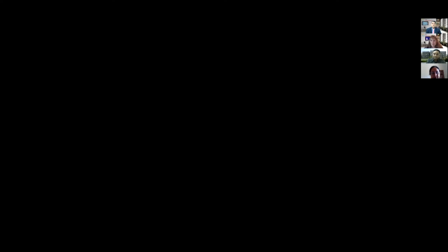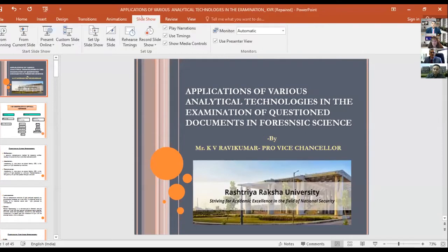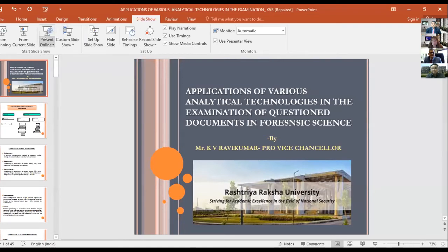The history of question document examination in India is very historic and very proud. India has produced some of the greatest QD examiners in the form of Mr. Saini, Mr. Bilal, Santok Singh sir, Mohinder Singh sir, MC Joshi Saheb, Emel Sharma ji, and Mr. S.K. Jain.